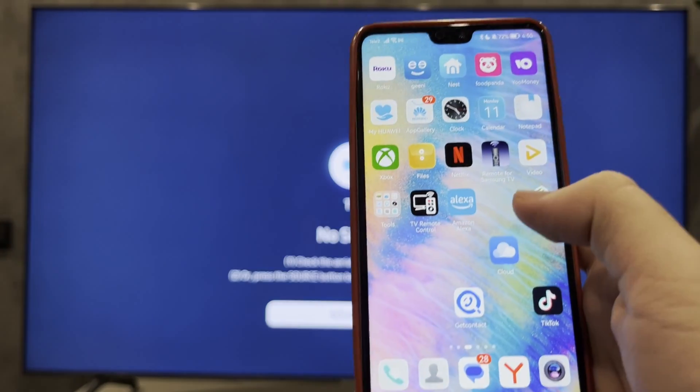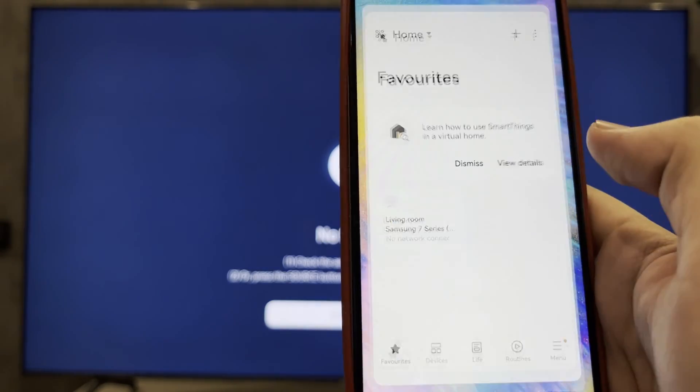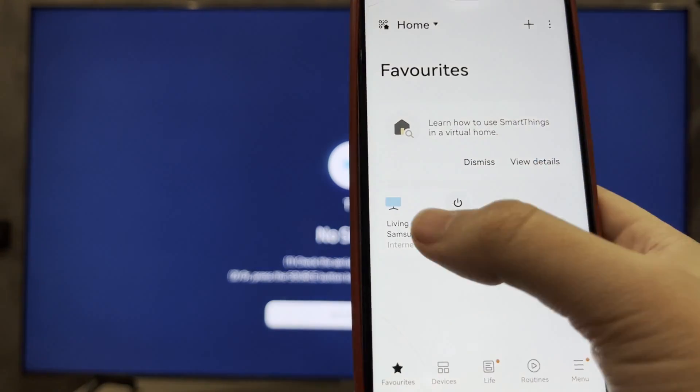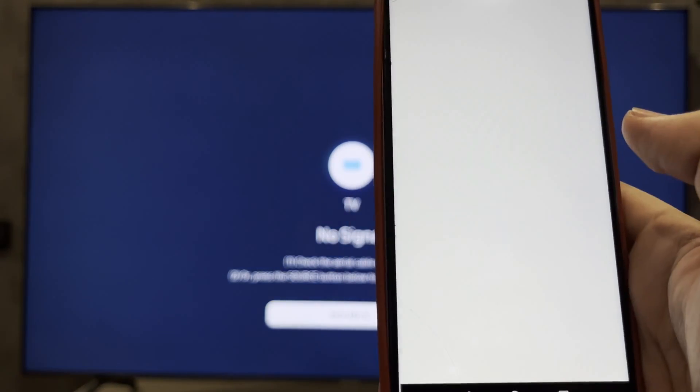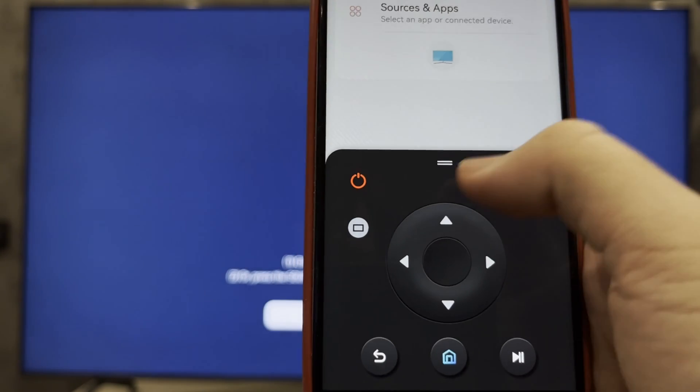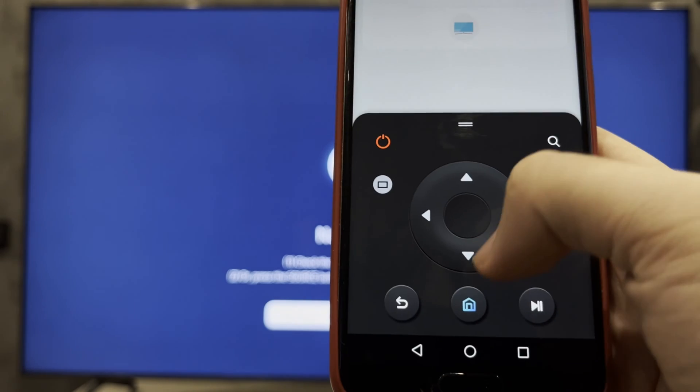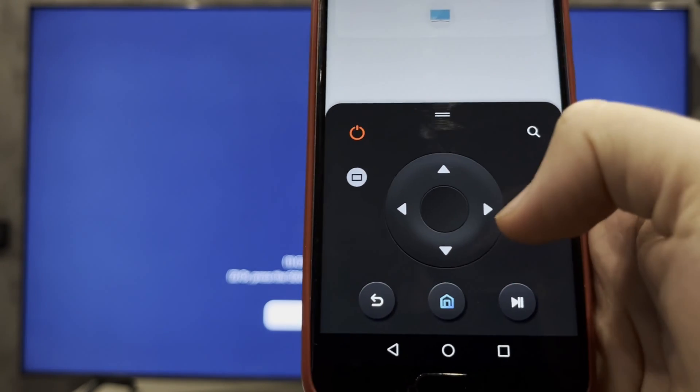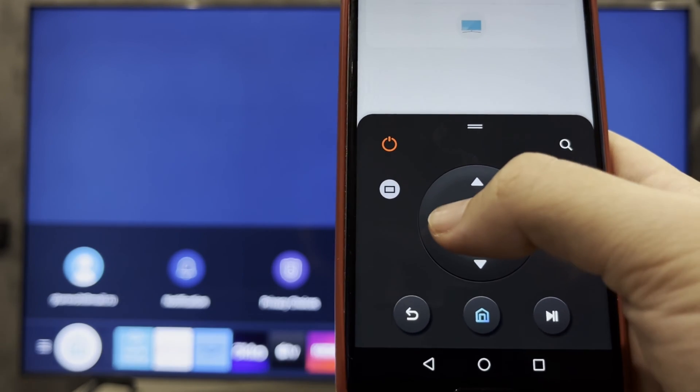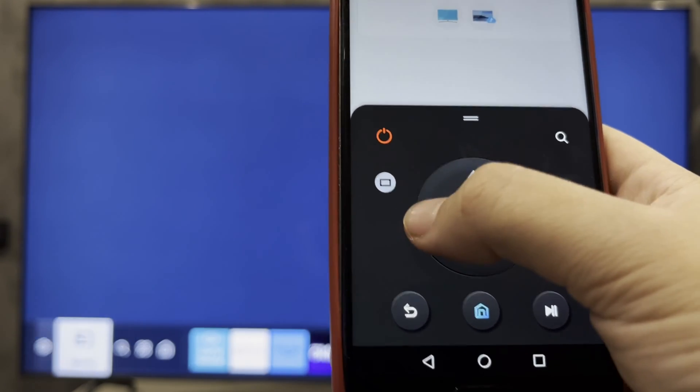First way: Samsung SmartThings remote. Your TV should be added to the SmartThings app. Open SmartThings app, select your TV, open remote, open settings.